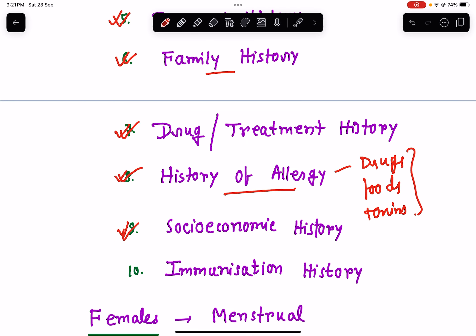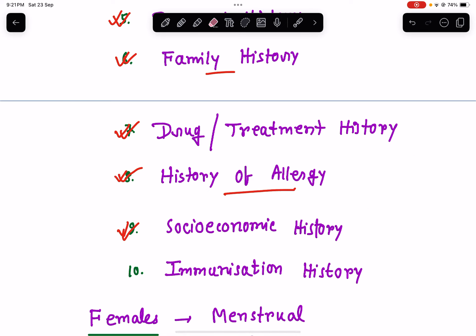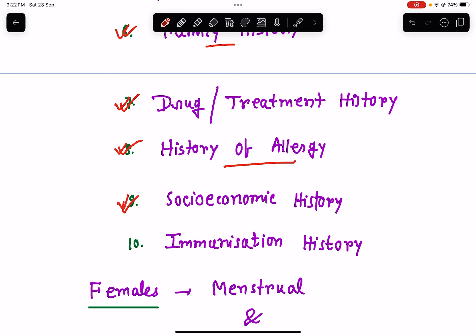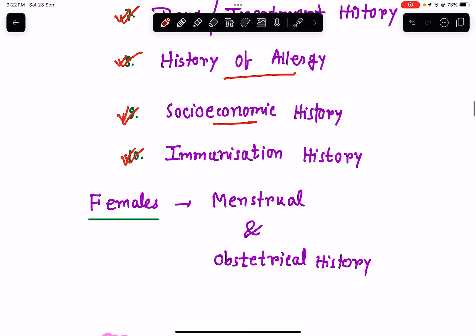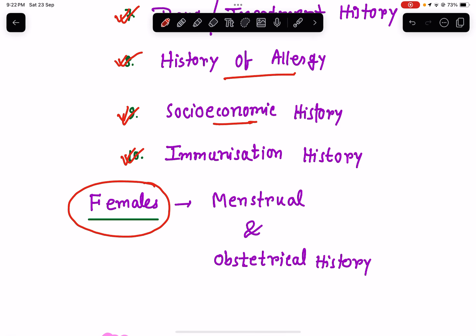In the socioeconomic history, ask about the patient's social status: housing conditions, overcrowding, fuel source, drinking water source, income, family income, and per capita income. Then ask about immunization history — whether the patient is immunized against various diseases as per the national immunization schedule. Lastly, if the patient is female, ask about menstrual and obstetrical history.